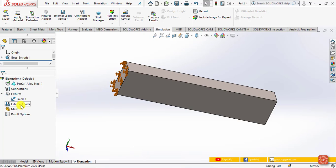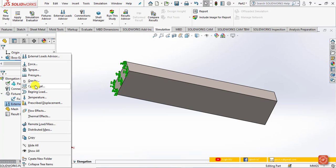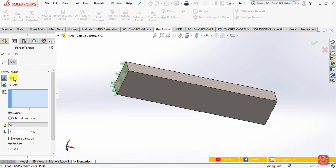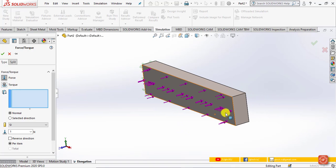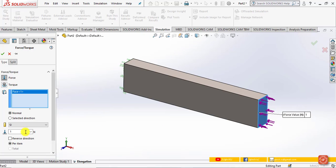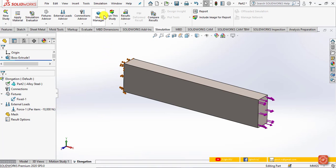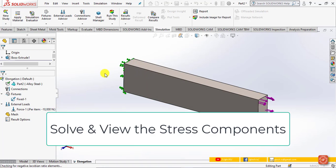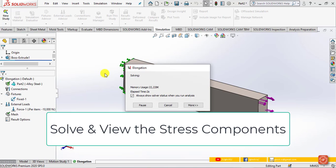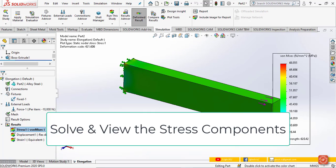To apply the load, right-click External Loads and click Force. Click the free end face of the cantilever beam, click Reverse Direction, and enter the force magnitude as 10,000 Newton, then click OK. Now click Run This Study. It will take a few moments to run the simulation model and then the results will appear.